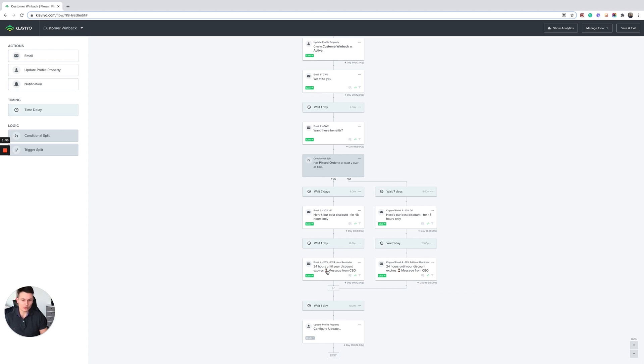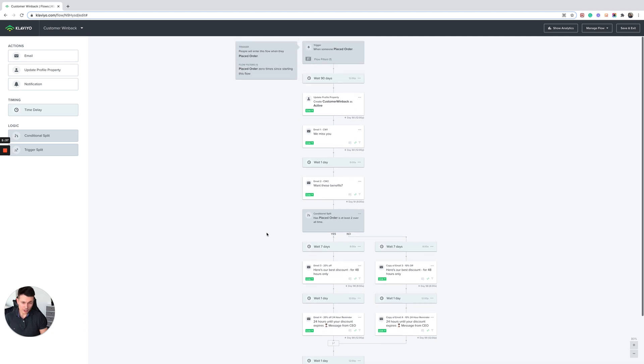And then use the message from the CEO at the end. Very simple structure and I found it to work really well in stopping customers from churning and converting them.